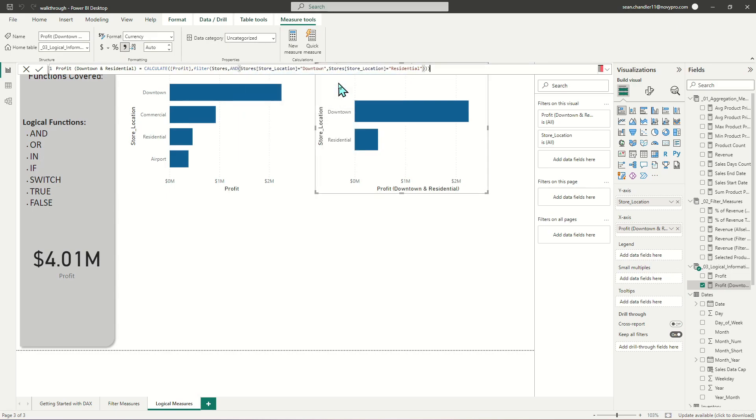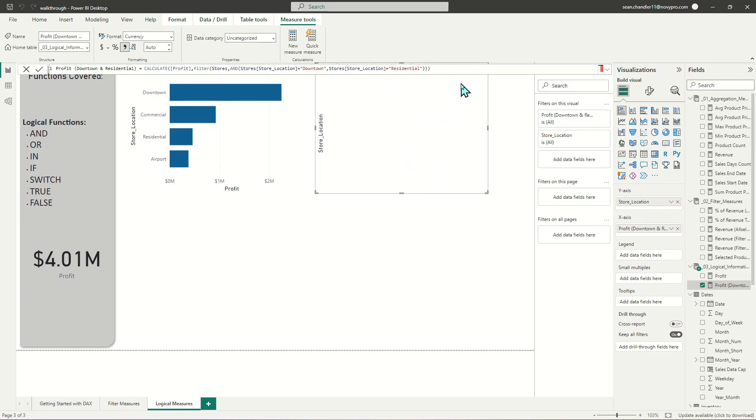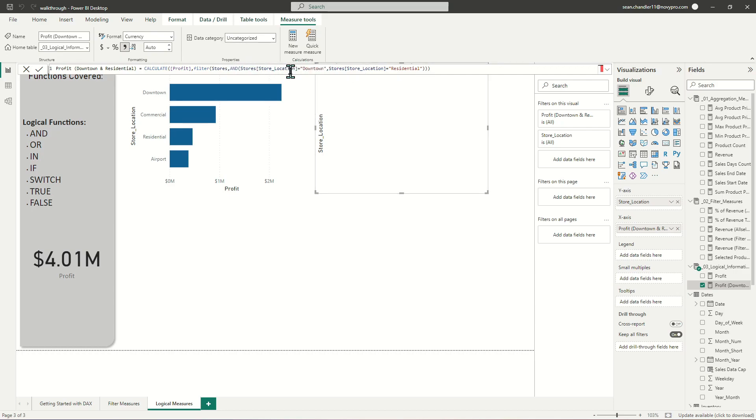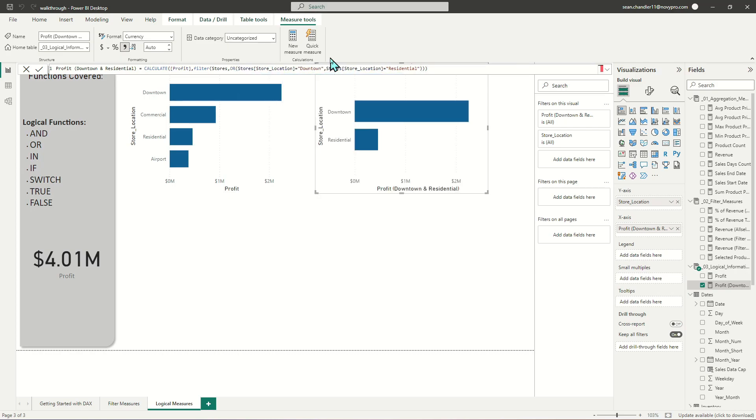And the reason for that is that our data set doesn't have any scenarios or any values where store location can be equal to both at the same time. So we have no values where store location is equal to both downtown and residential simultaneously. It's always an either-or kind of situation, which is why we're going to use OR.